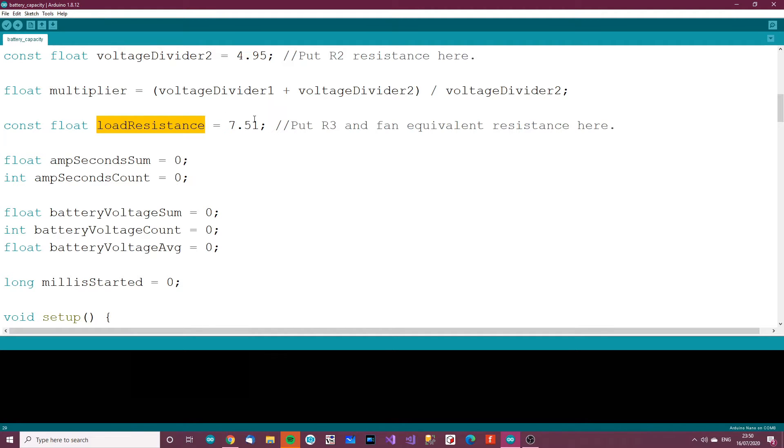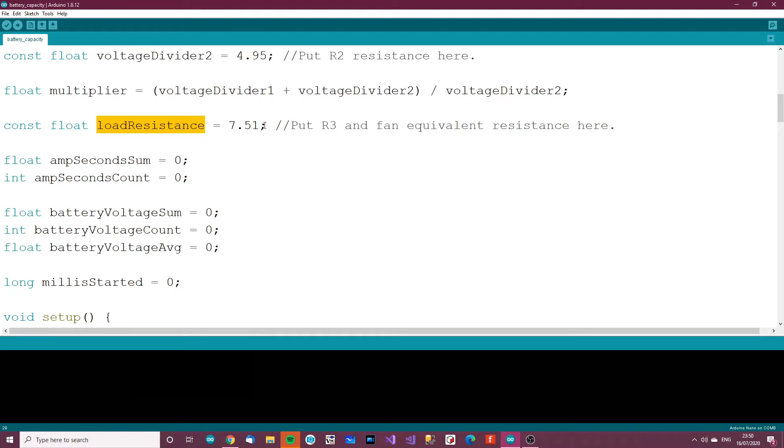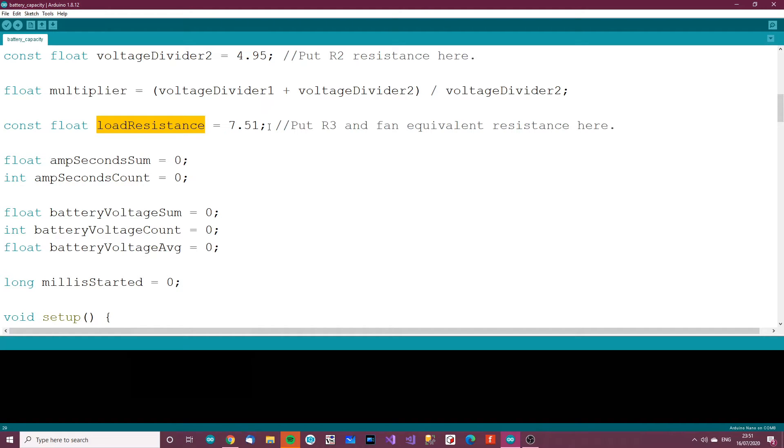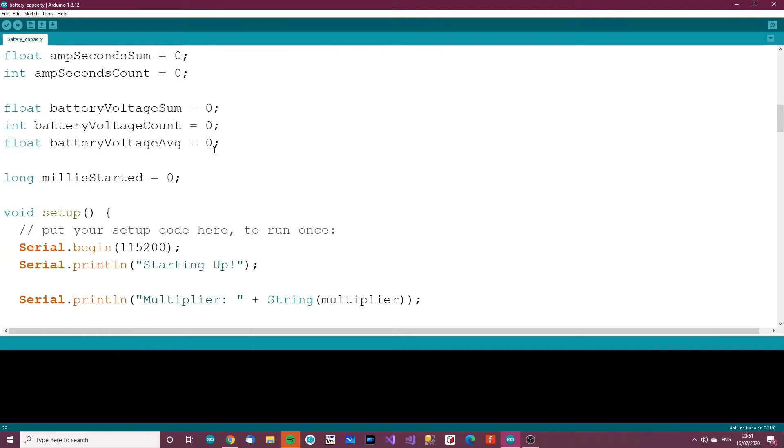Then we have the load resistance. The load resistance is the equivalent resistance of both the load resistor and the fan. To find out the fan, provide 12 volts of power to the fan. Work out how many amps are flowing through it using a DC power supply or an ammeter. If you know the amps and voltage, divide the voltage by the amperage to get the resistance. Then use a resistance calculator online and put in the two resistances. For me, that's 7.51 ohms equivalent resistance.